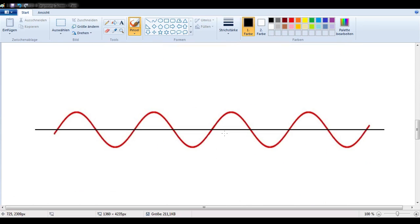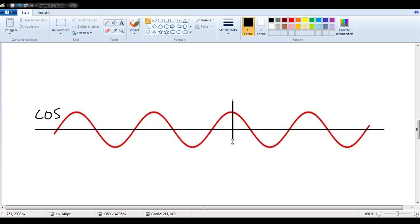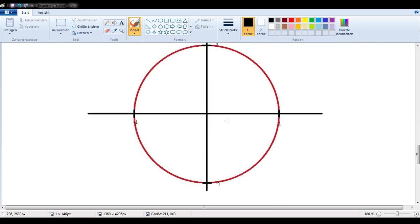There's a similar phenomenon for cosine. If this is the graph of cosine, then we would need to have the y-axis crossing over at the high point — at the maximum point of the cosine graph. Similarly, you do not need to memorize that. You can just look at the unit circle.